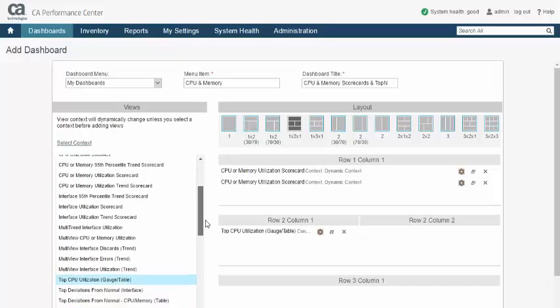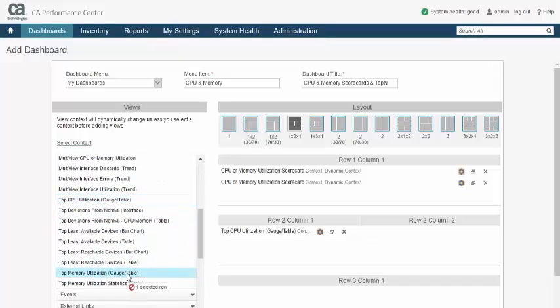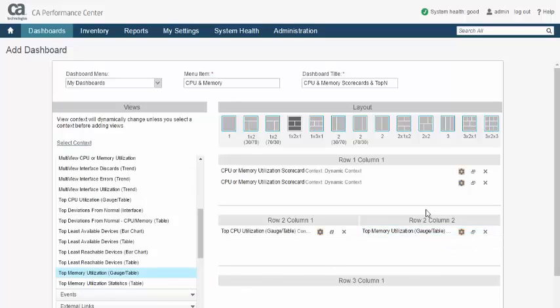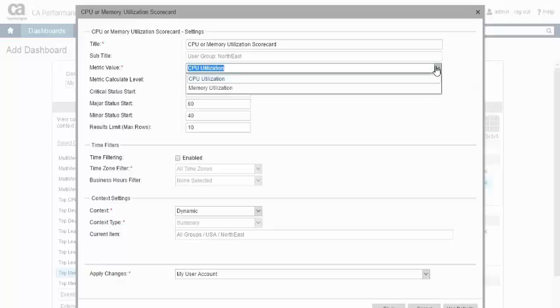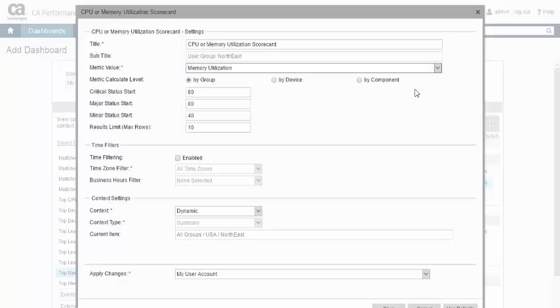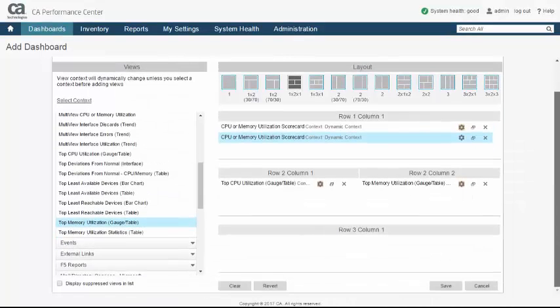Aside from that, layout selection, view population by drag and drop, and view configuration are identical to the Edit Dashboard process. Like editing dashboards, the Create a Dashboard user right is required to create dashboards.